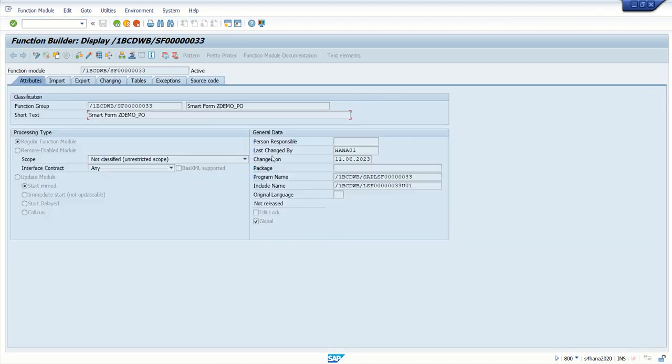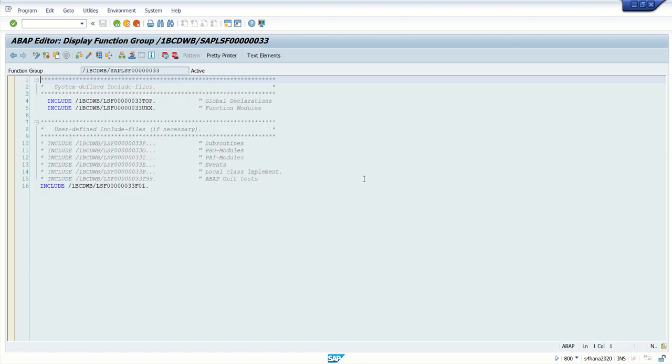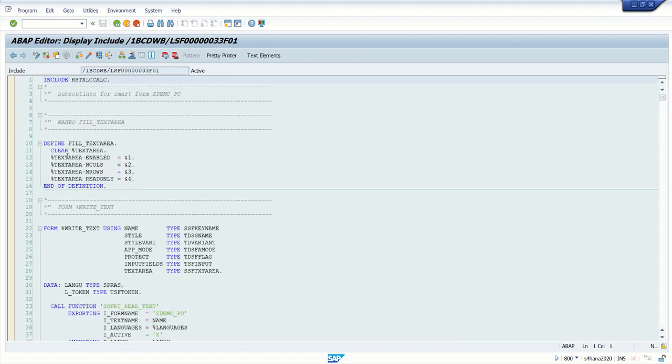Attributes. Double click on program name and last routine f01. And here we can search any code block which we have written inside the smart form. So in this way, in a very easy way, we can do the debugging in a smart form. Thank you.